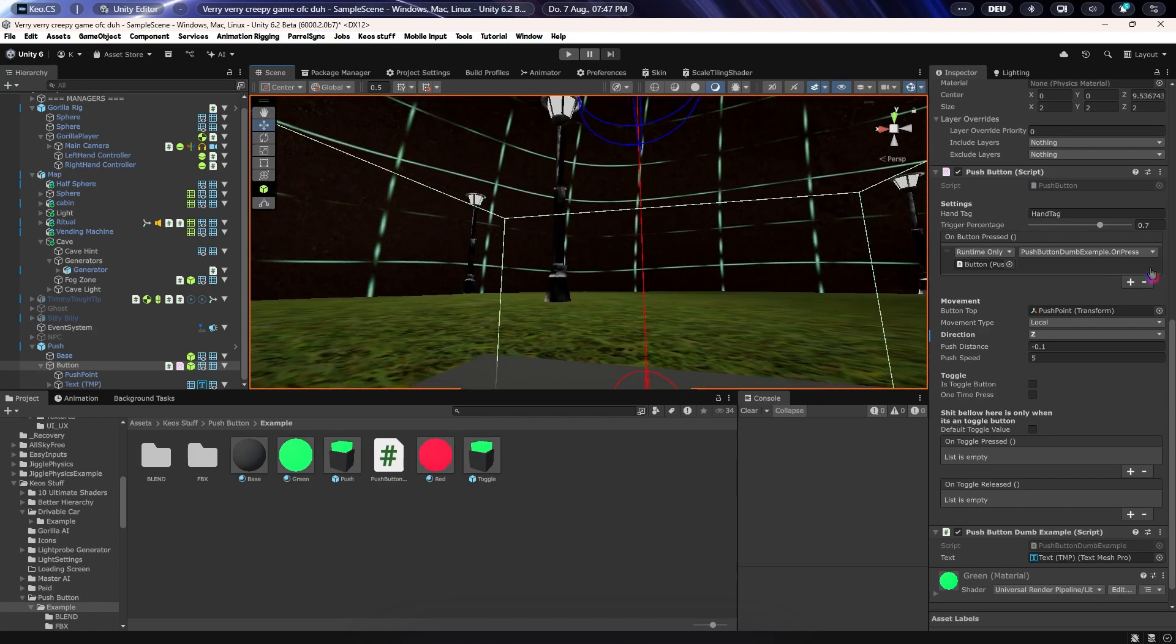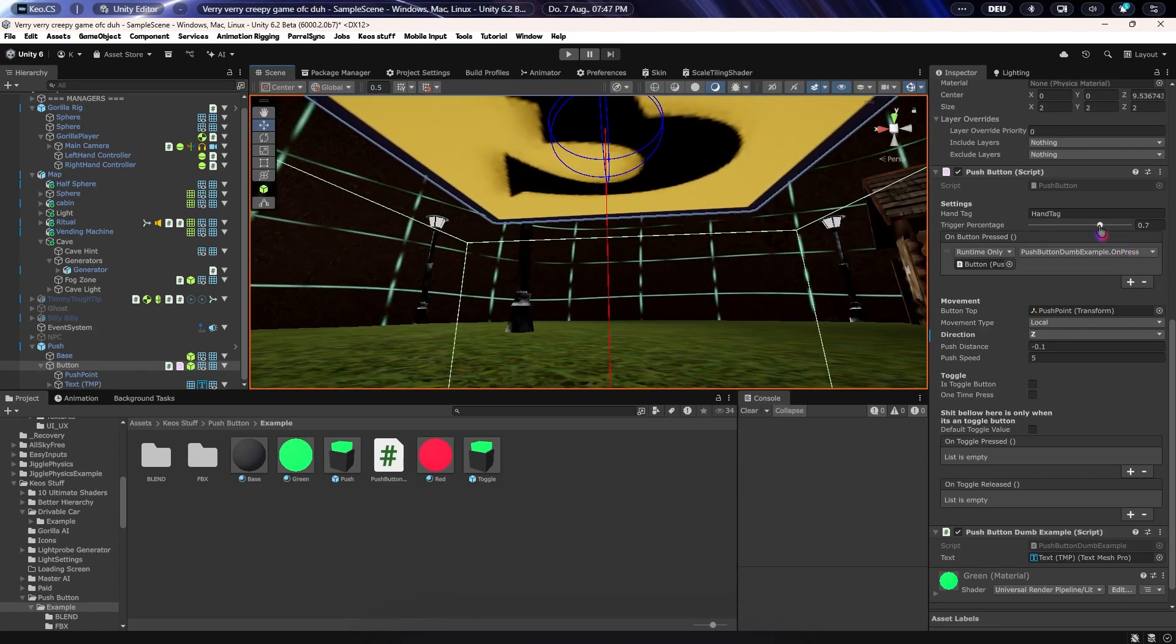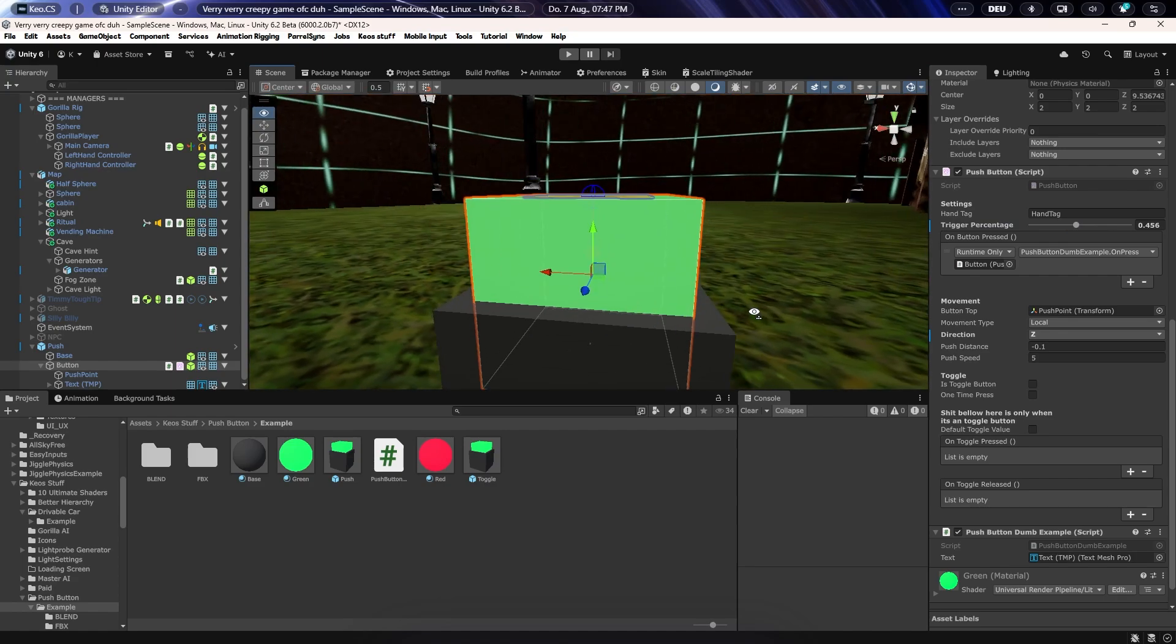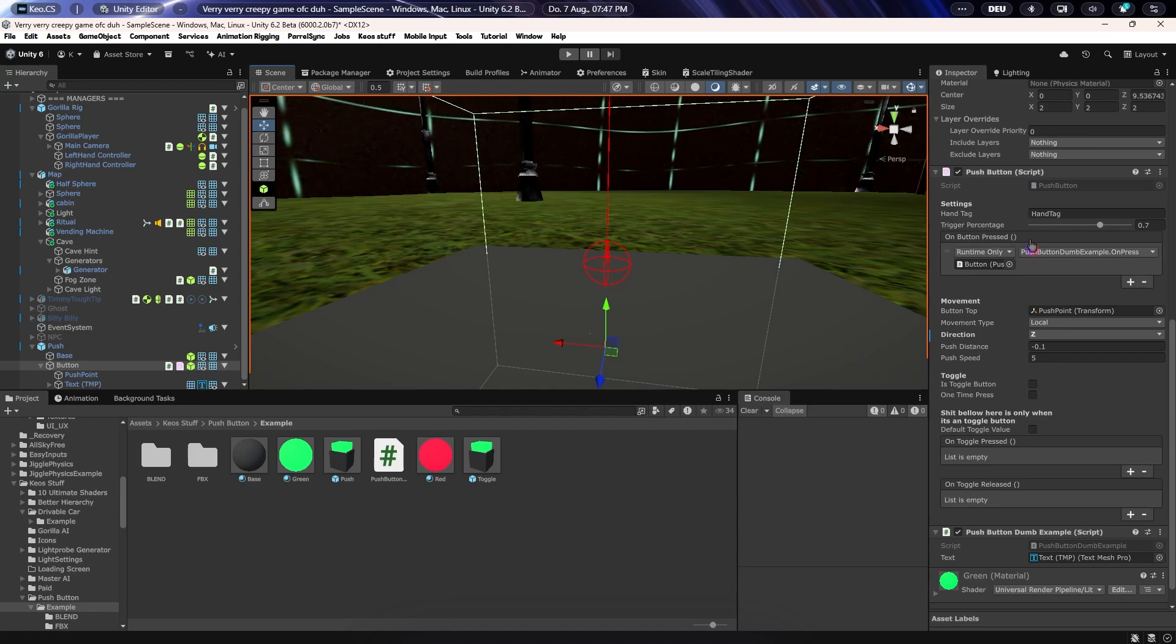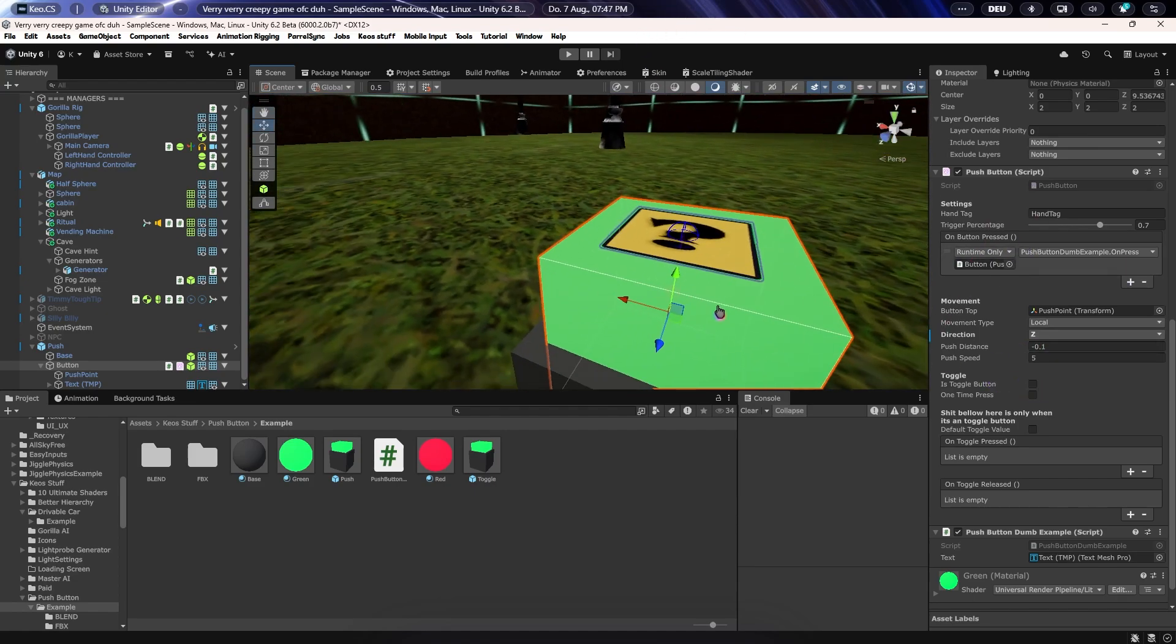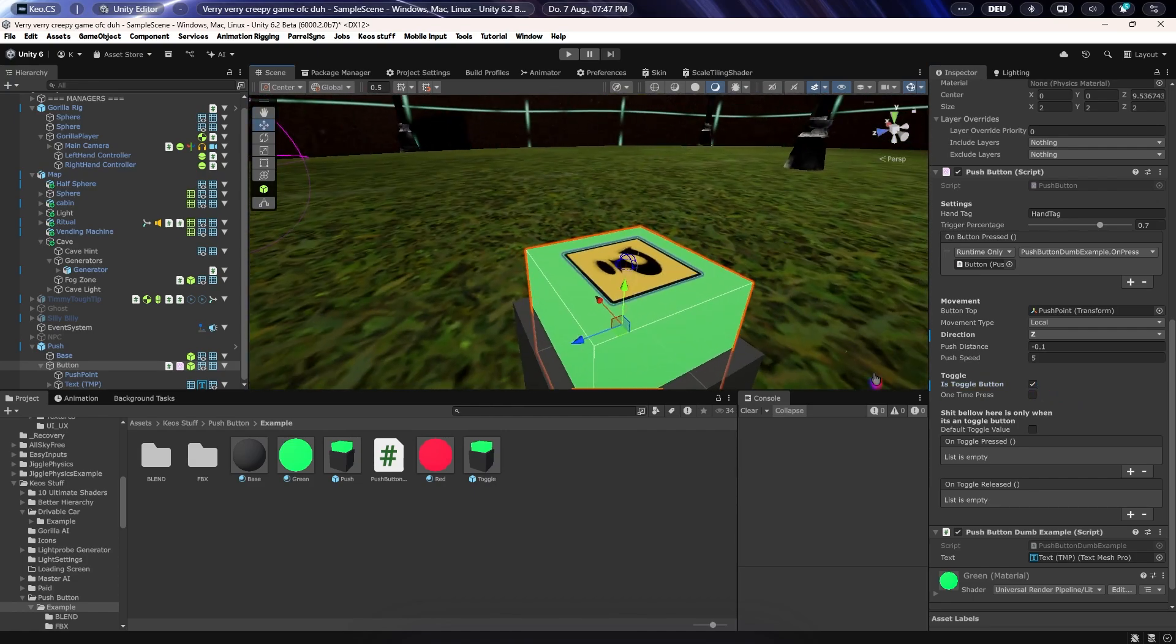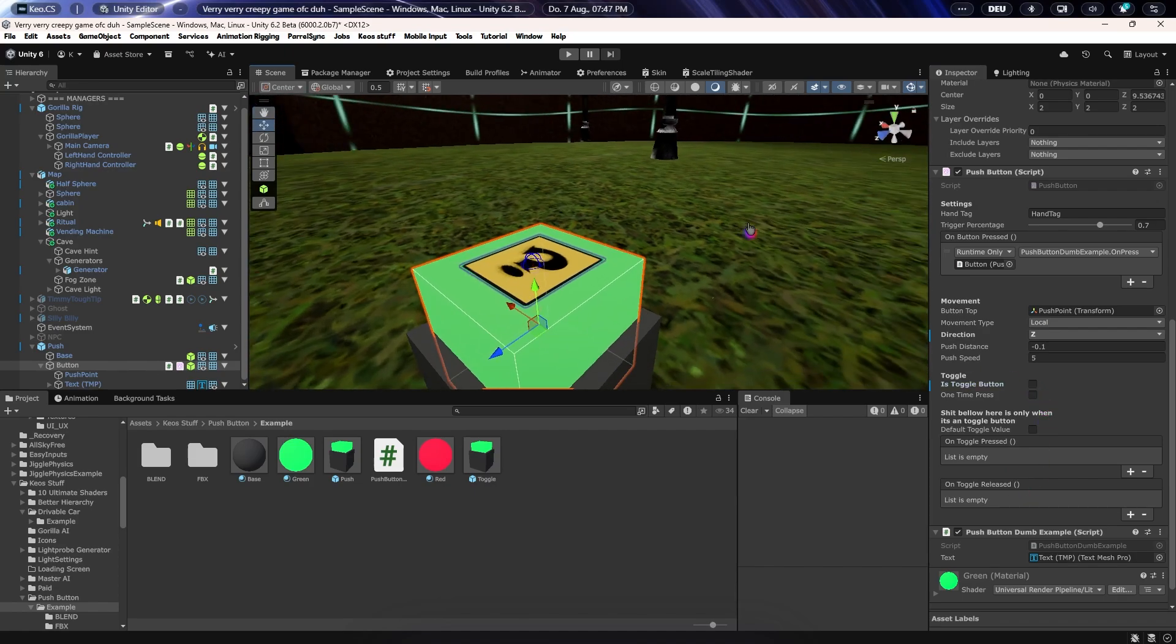The last thing is the trigger percentage. This is just basically how far you actually have to push it down for it to trigger anything. In this case it's going to trigger the on button pressed, which is if it's not in toggle button. If it is in toggle button, what you need to do, I'm going to show you this, it's going to use these both down here: on toggle press and on toggle button released. That's basically what it is all about.